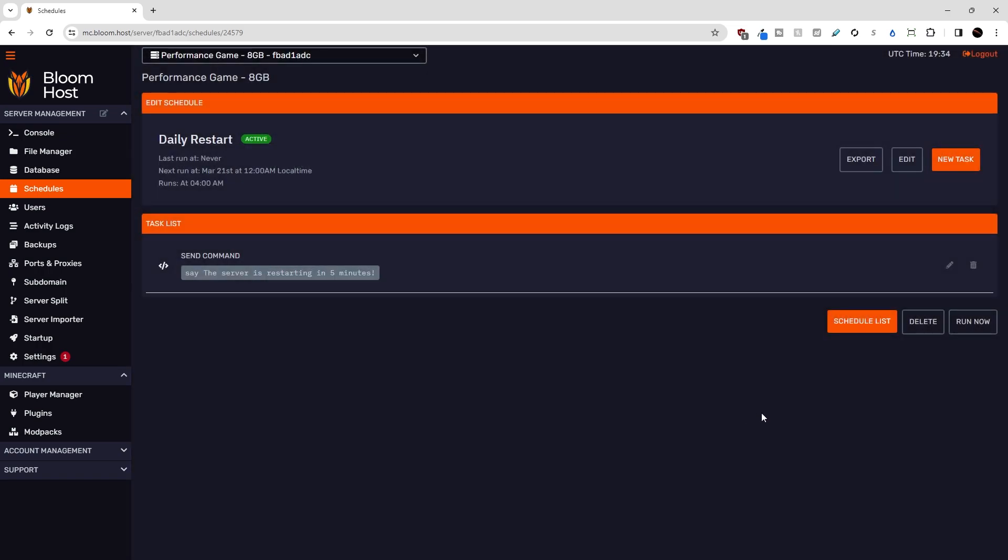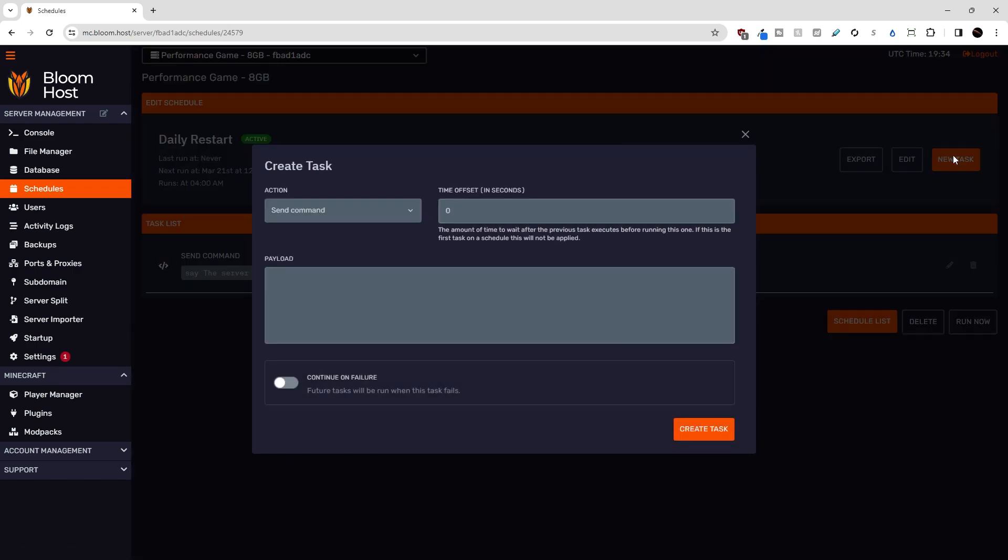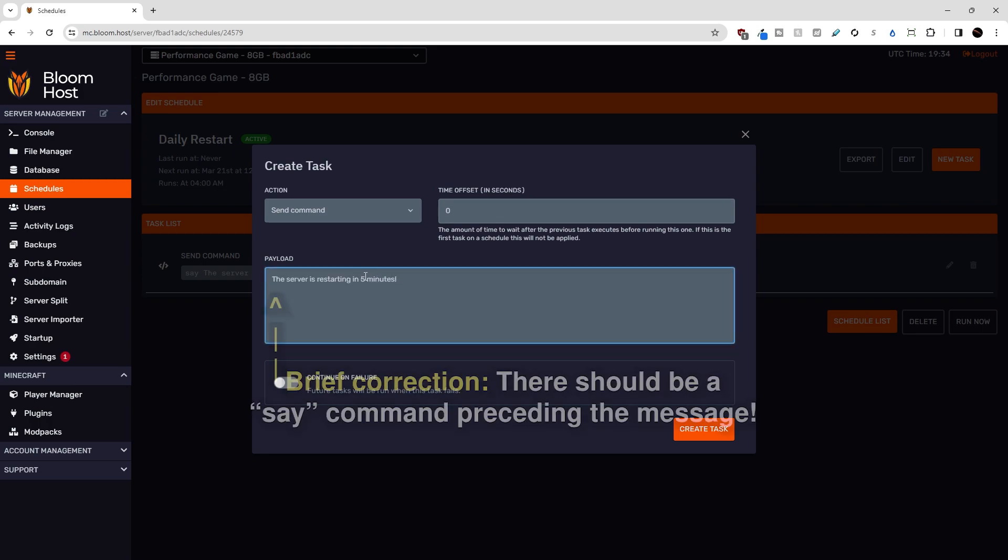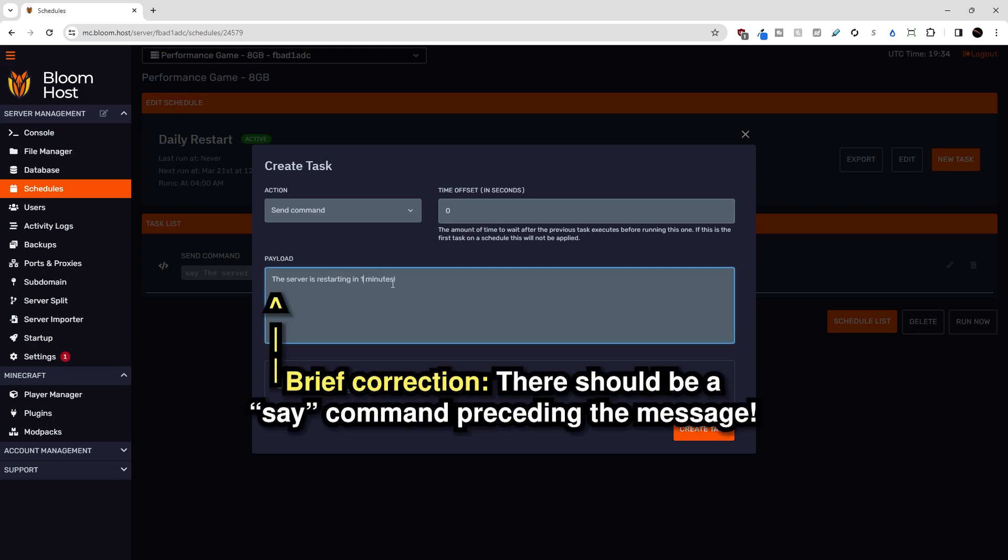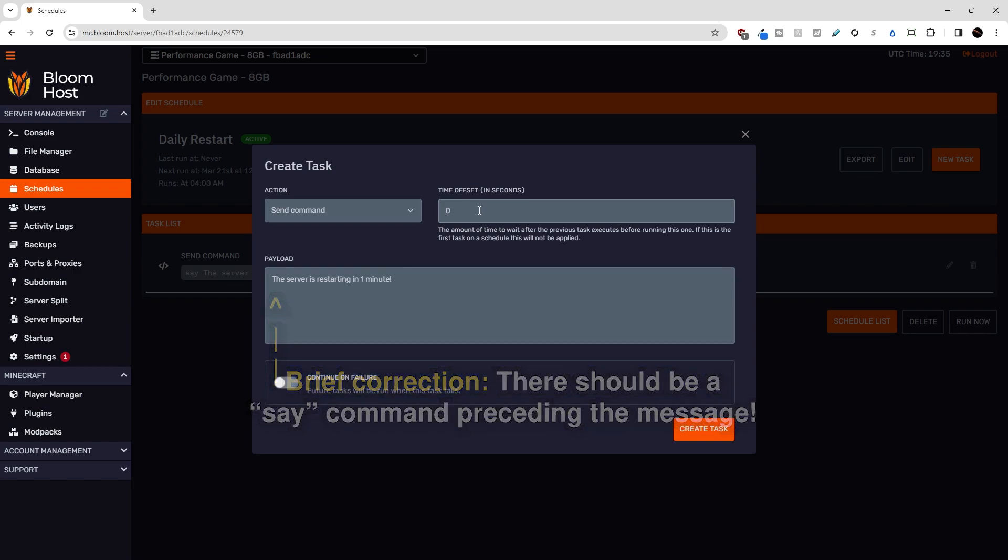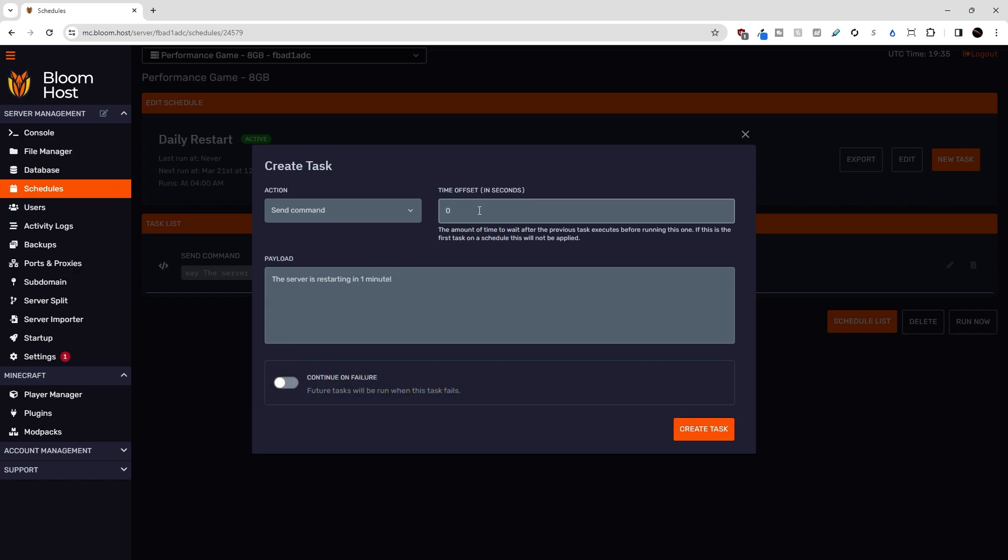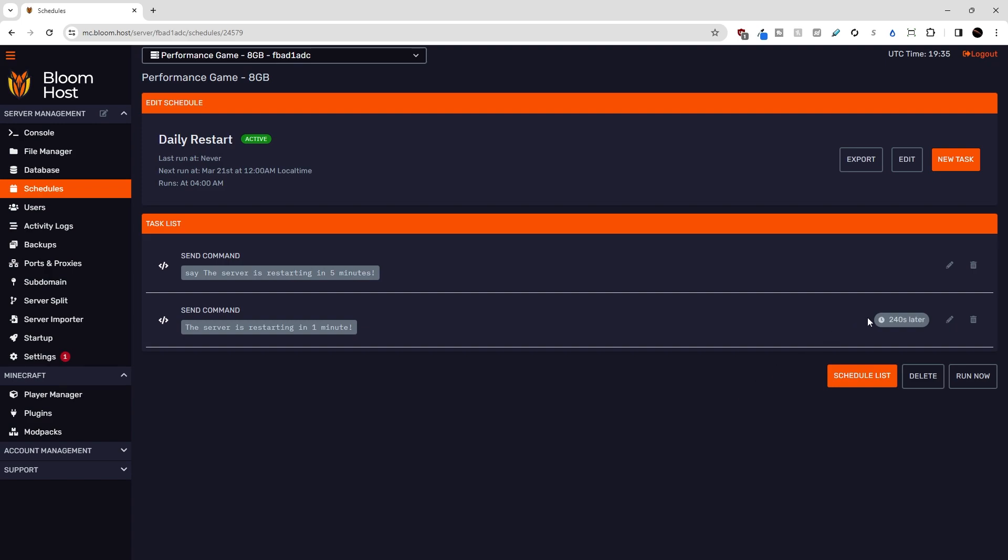I want to warn players then one minute ahead of time that the server is restarting. So I want to hit new task, and the payload will be the server is restarting in one minute. And then I need to do a four minute offset between the five minute warning and the one minute warning. So that is 240 seconds. I'll hit create task.